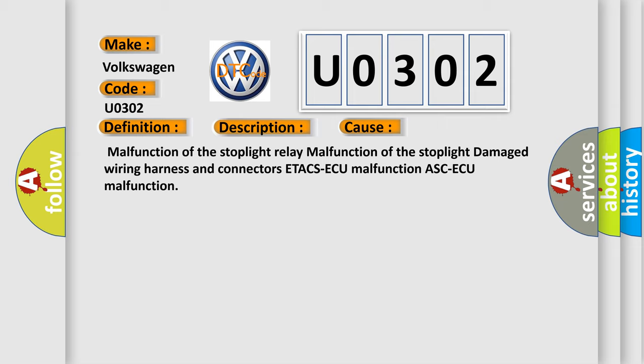Malfunction of the stoplight relay, malfunction of the stoplight, damaged wiring harness and connectors, ETACS-ECU malfunction, or ASC-ECU malfunction.